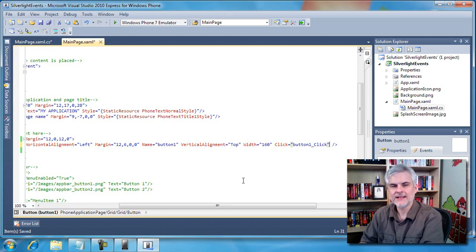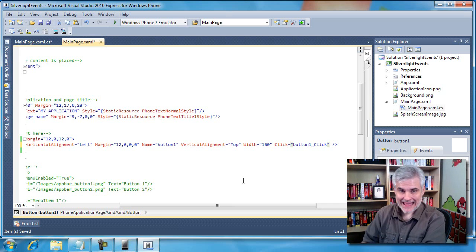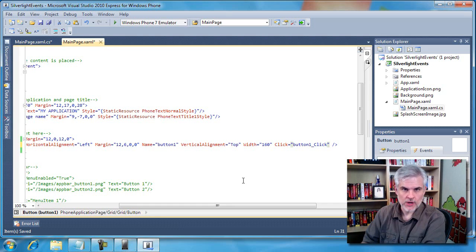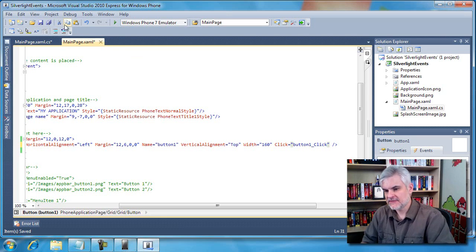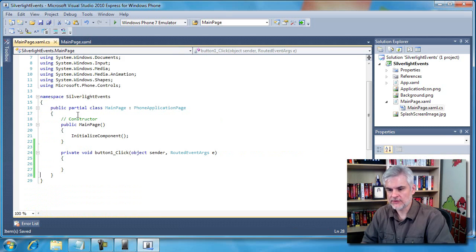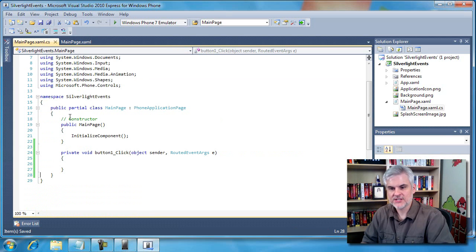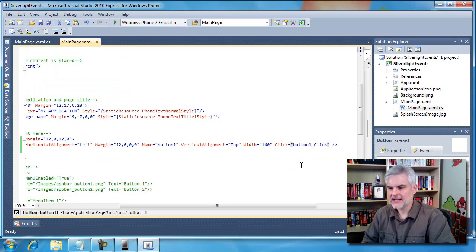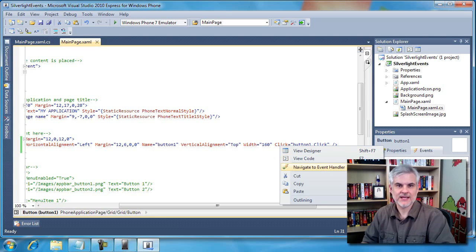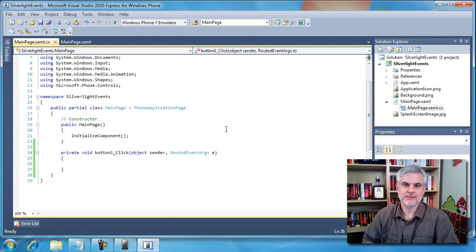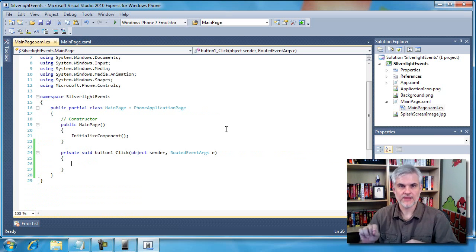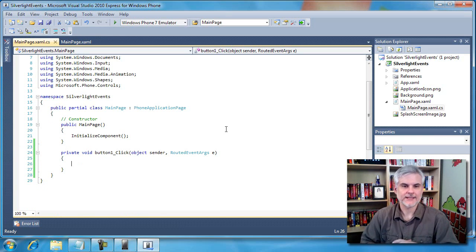When I do, it automatically names the event using the name of the control, which is button one underscore and then the word click. Now to view this in my source code, all I got to do is just go over to my MainPage.xaml.cs and notice that it's already created it there for me. There's another way to navigate between the two. I could right click on click and select navigate to event handler, and that would open up the MainPage.xaml.cs file and put me right there ready to code inside of the code block.